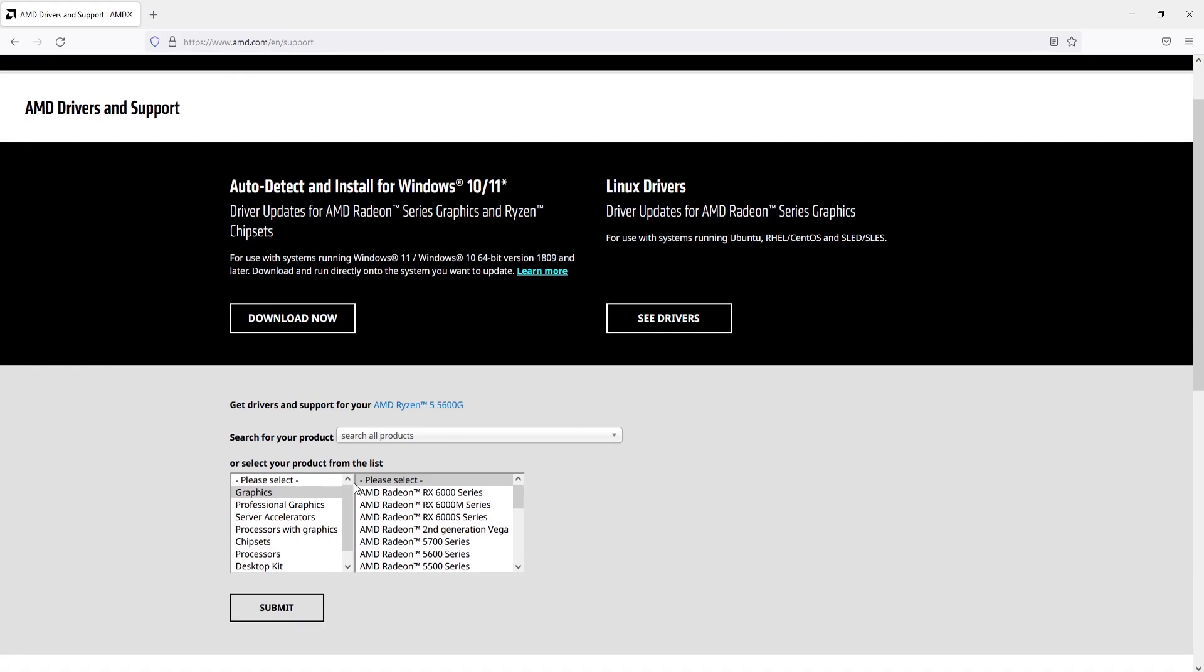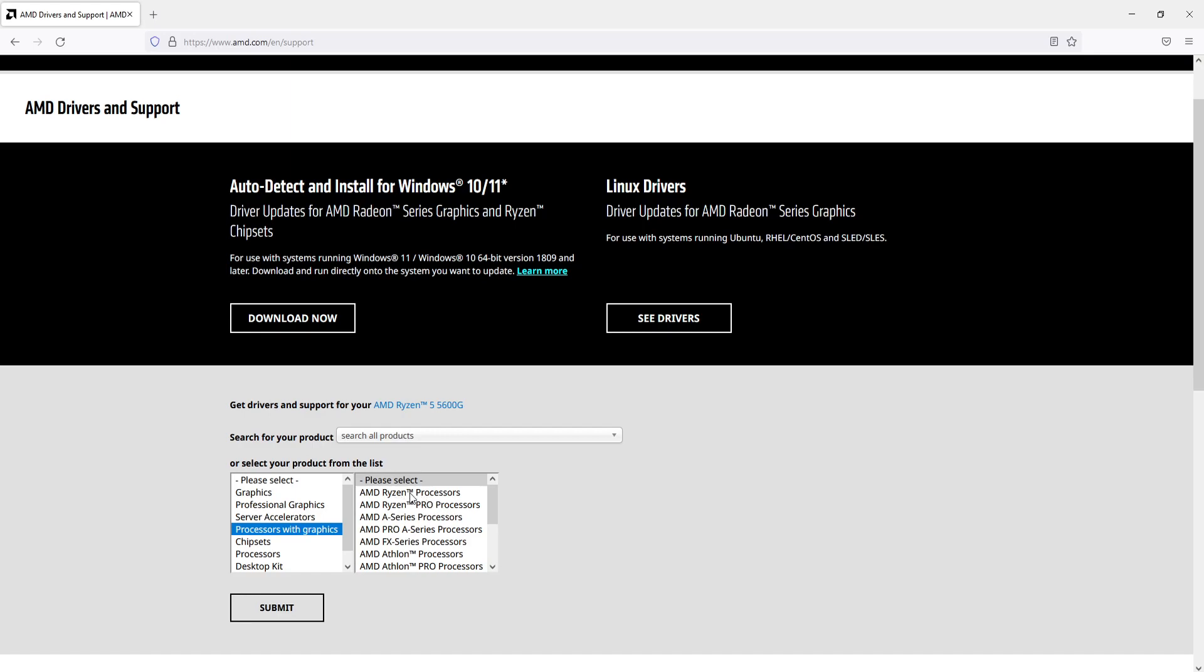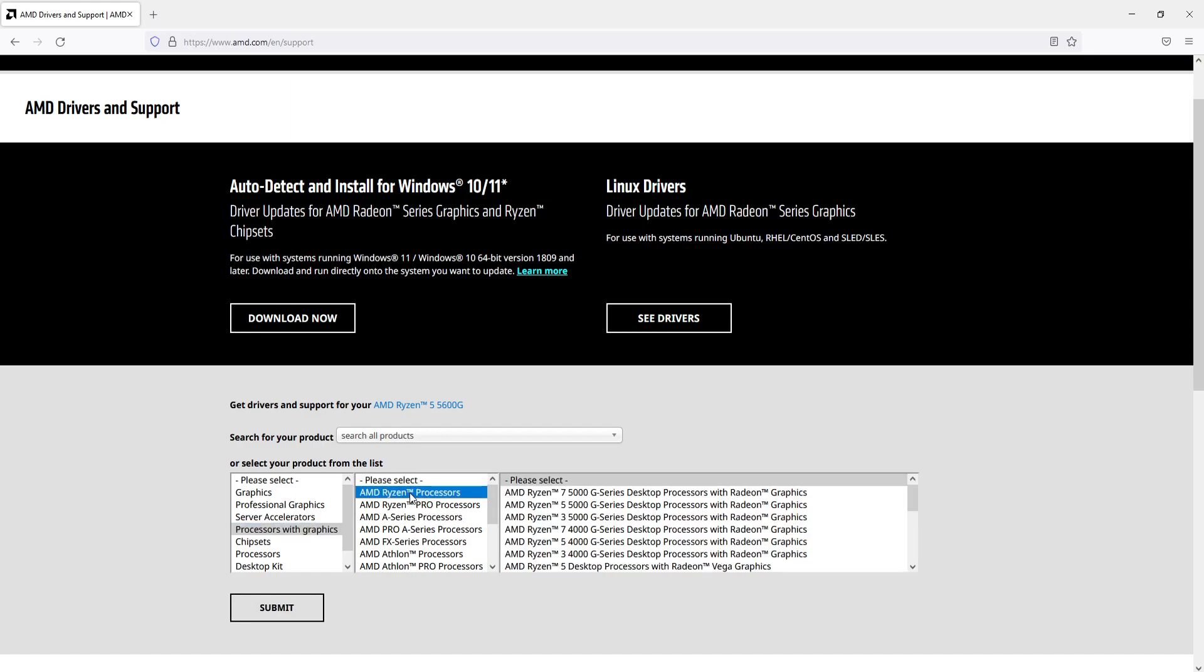You now need to select processors with graphics in the left-hand menu here, and then find your AMD processor. I've got the AMD Ryzen processor, which means I need to select this option here.